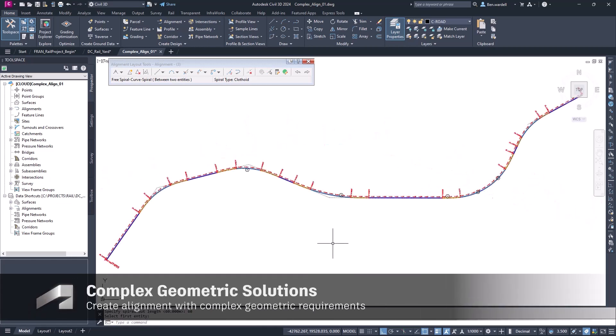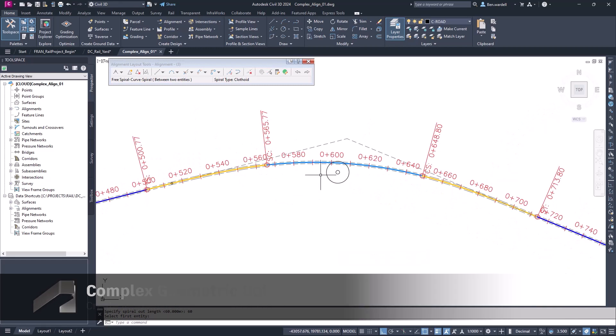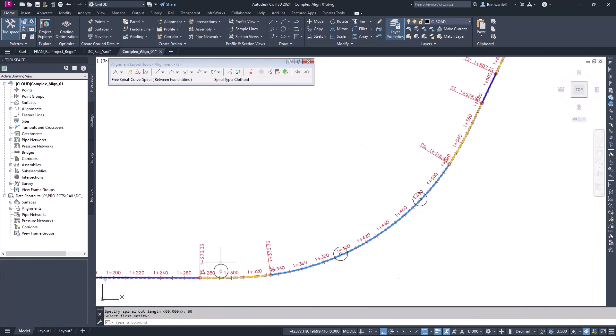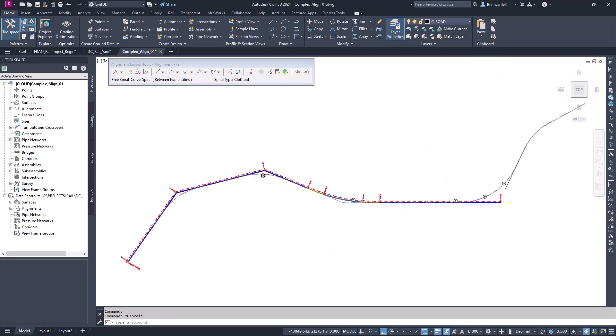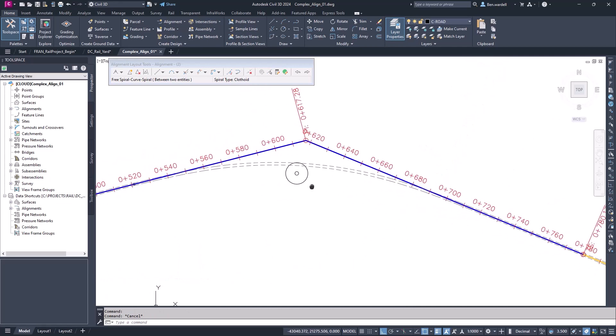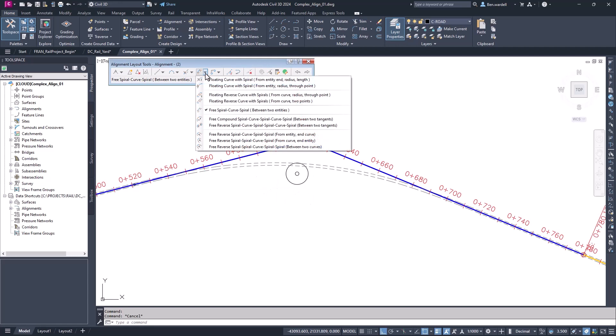In the next example, we want to take a look at an existing alignment where we may need to avoid conflicts by creating a compound curve, or we may want to see what to do if we have multiple items that we need to avoid. Here, we'll remove the existing curve and show just the tangent in and out. To create a compound curve, we can pick the Spiralize Curve dropdown.